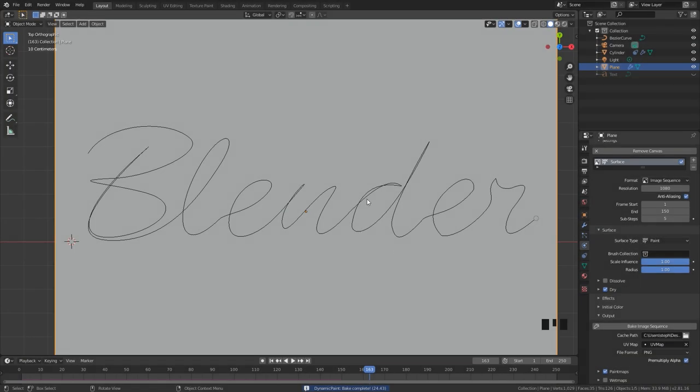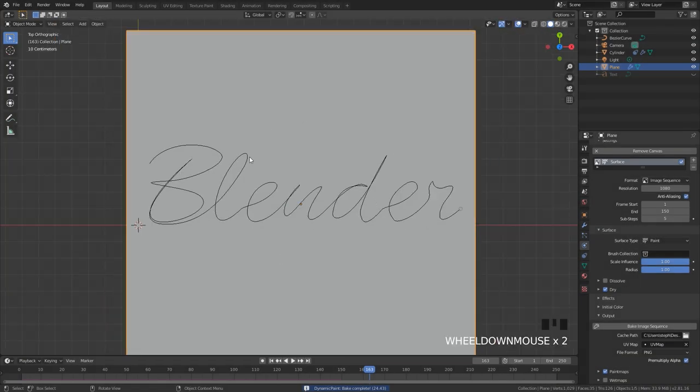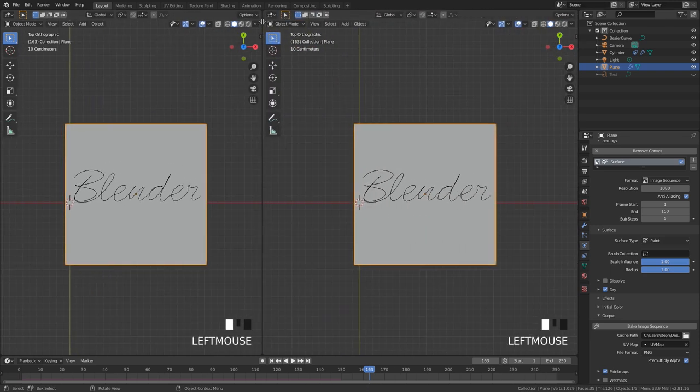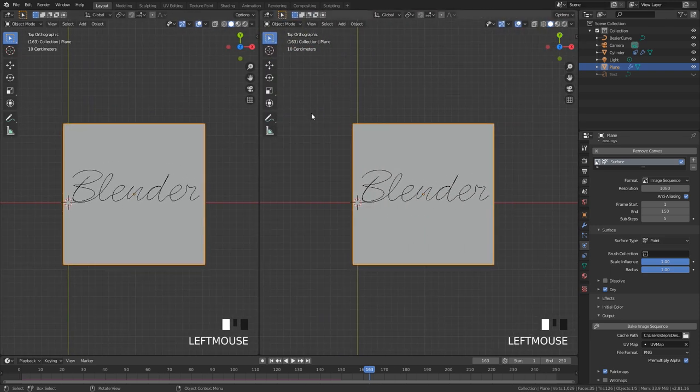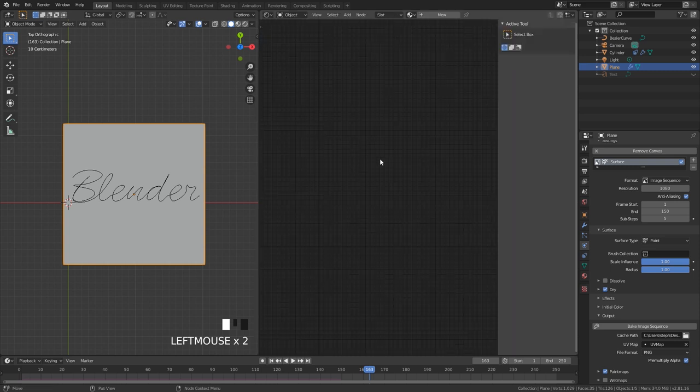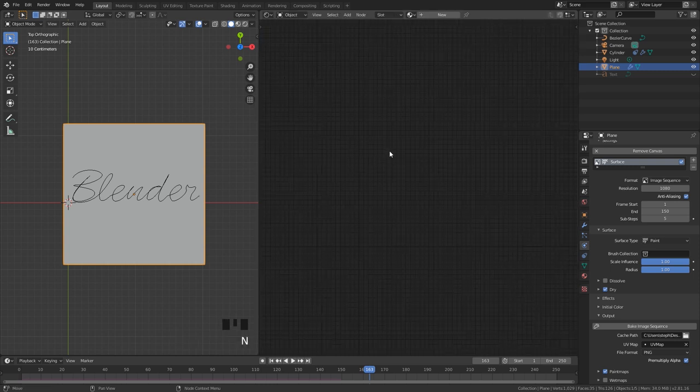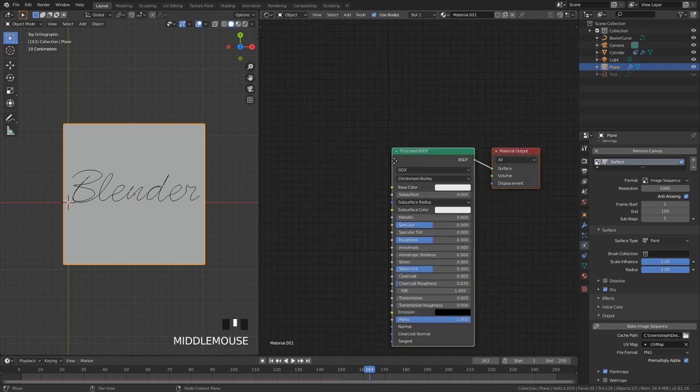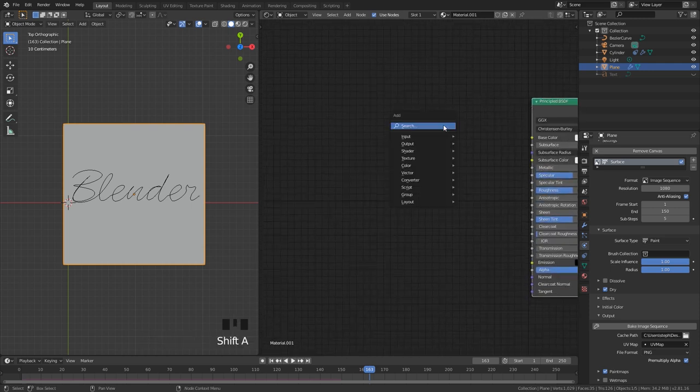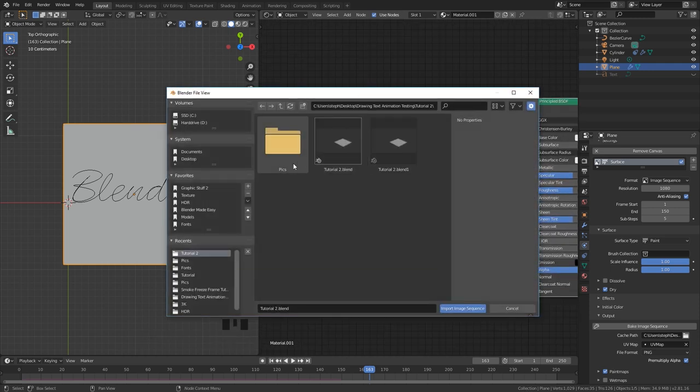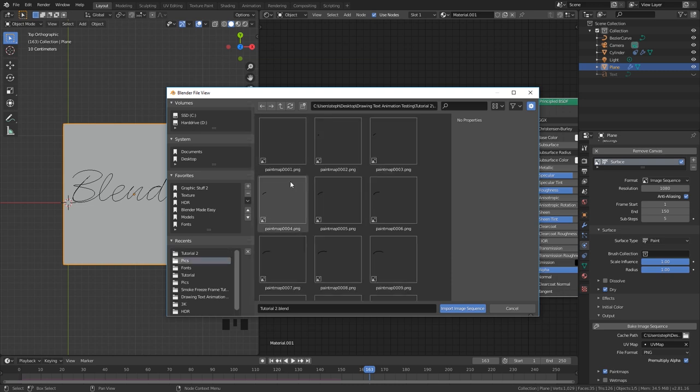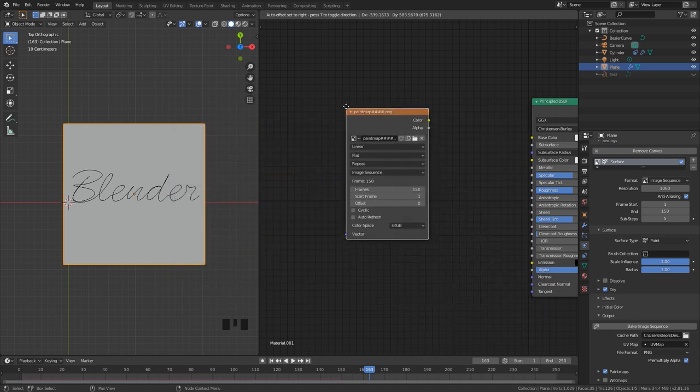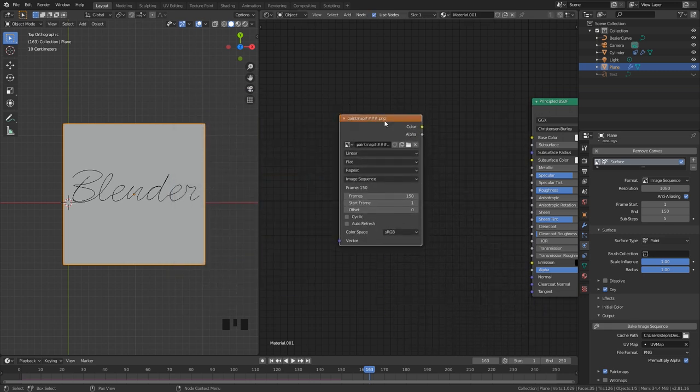The baking is now done and to actually view this we need to open up the node editor and import that image sequence. So go ahead and split the view, come up to this menu and click on shader editor and then press N to close it off and give it a new material. Press shift A, go over to texture and then image sequence and then navigate to where your images are. Mine are right here. I'm going to press A to select everything and go import image sequence and place that here.